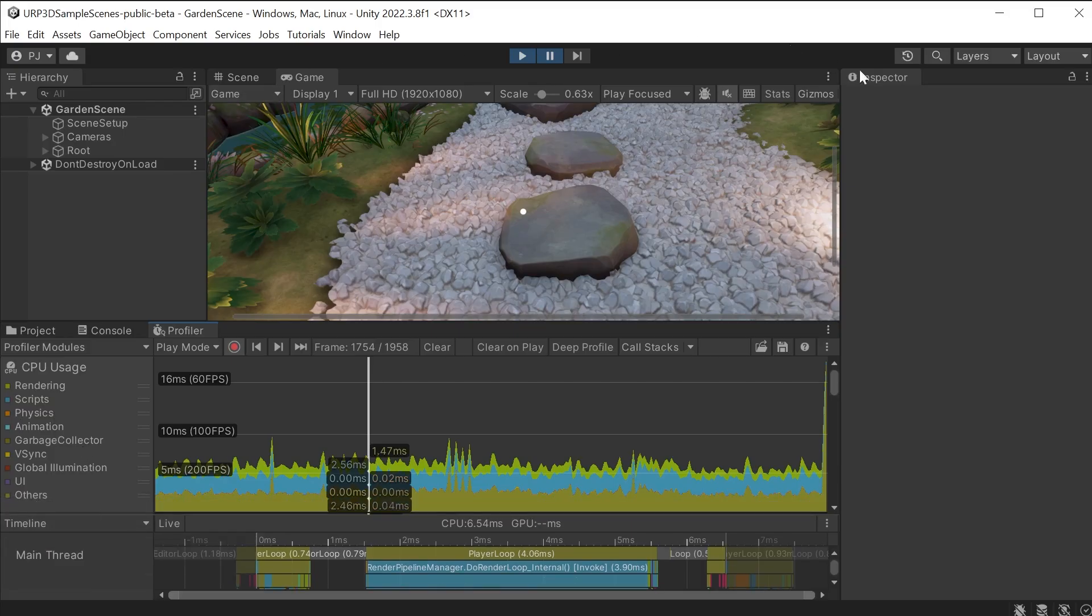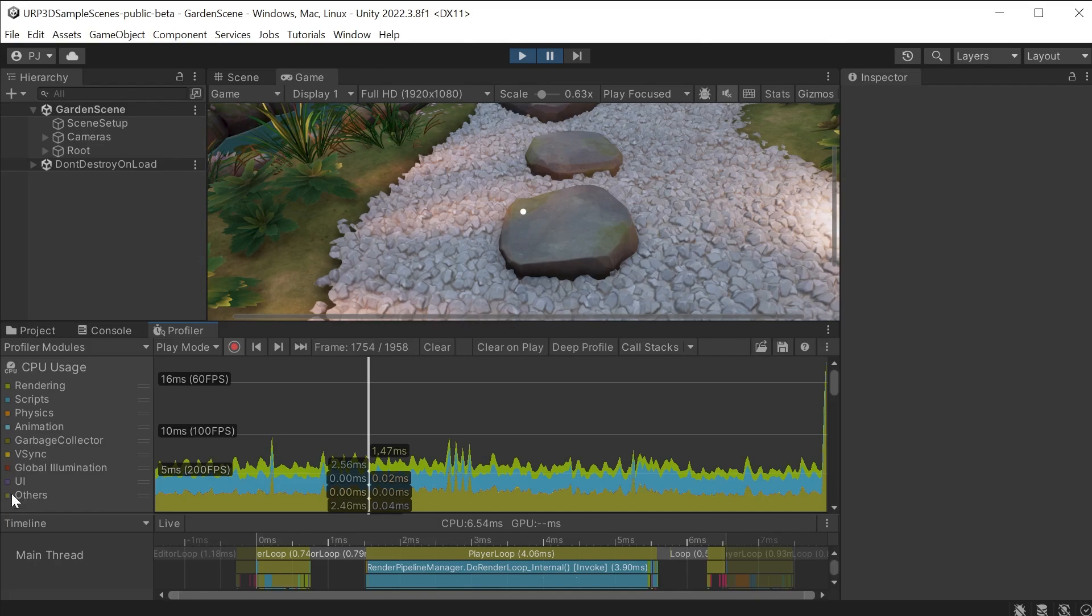We are profiling inside of the Unity editor so the running of the editor is combined with the running of the game. The others category contains the Unity editor data alongside other things.